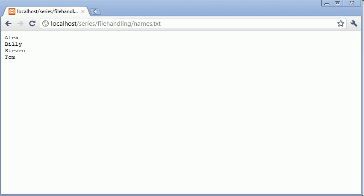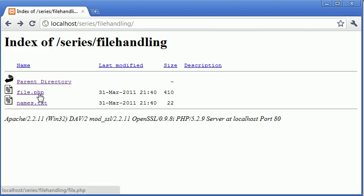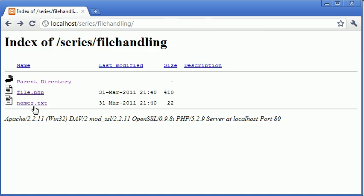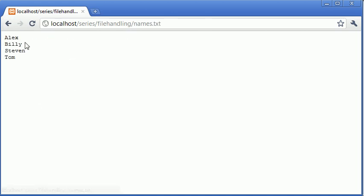Hello again, this is Alex from phpacademy.org producing this video for the New Boston. In the last file handling example we looked at appending data and we created this form which appended data to the end of this file, and so far we've appended four names.